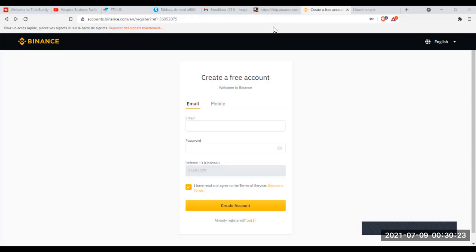J'ai reçu régulièrement des questions sur la création et la sécurité de compte Binance. La vérification de son compte Binance pourrait exploser le plein potentiel de la plateforme. L'achat de crypto par carte bancaire ou carte Visa sur Binance. Comment faire des dépôts et des retraits sur la plateforme d'échange Binance. Comment échanger des crypto-monnaies entre elles, la notion d'ordre de marché, ordre stop et ordre limit stop. J'ai décidé de faire une courte vidéo explicative sur toutes ces notions qui embrouillent souvent la plupart des débutants,